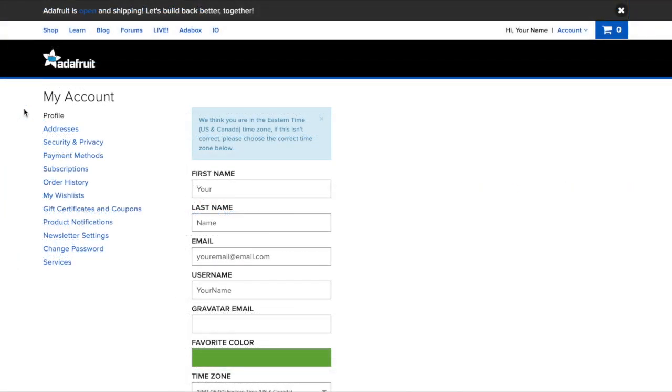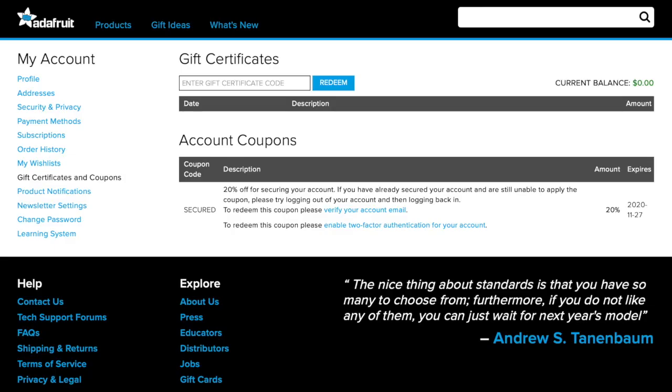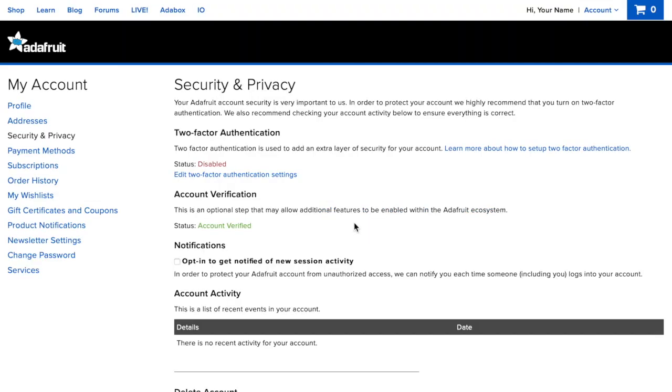Next, you'll want to set up two-factor authentication. Navigate back to your gift certificates and coupons page and click enable two-factor authentication for your account. You'll be redirected to your account's security and privacy page.